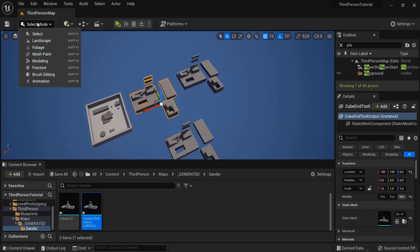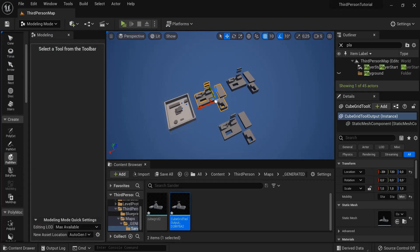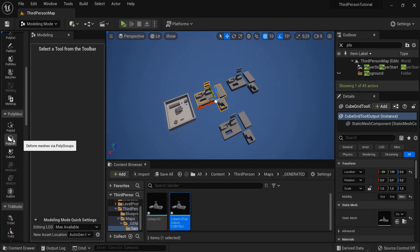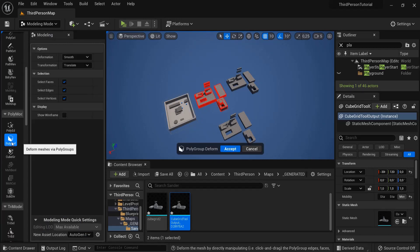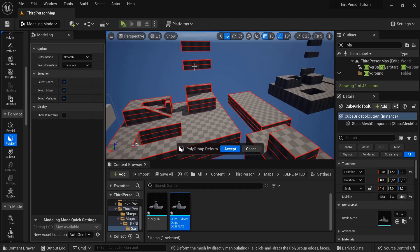Then when I go back into modeling mode, but now I have this one selected, and then let's say I can deform it a bit. So let's click this one for example.